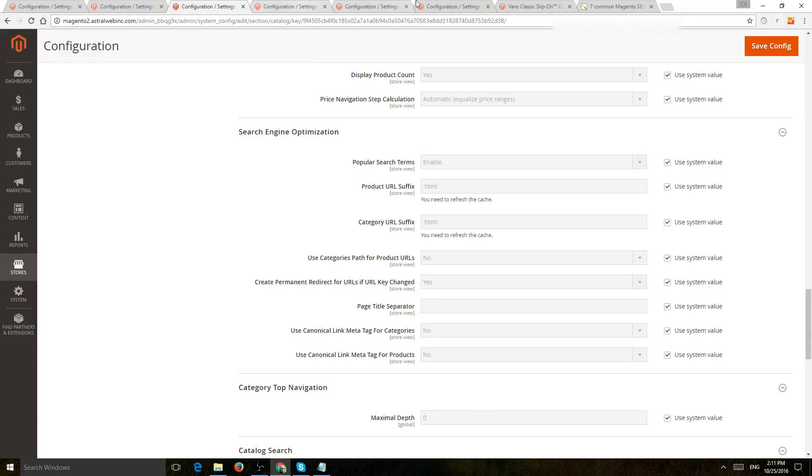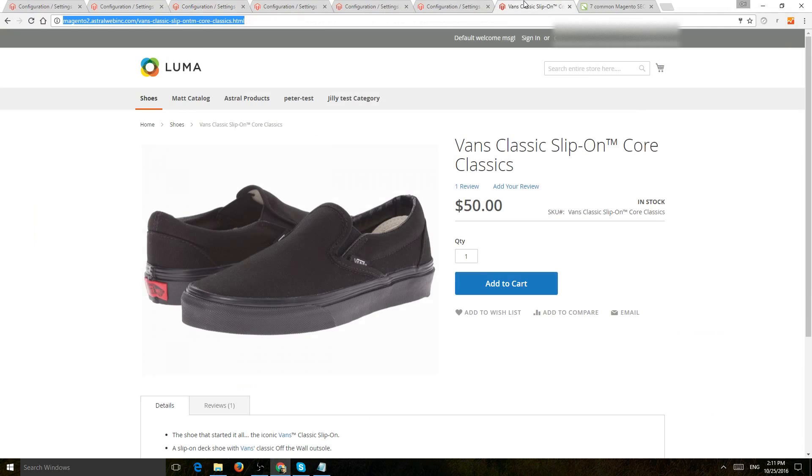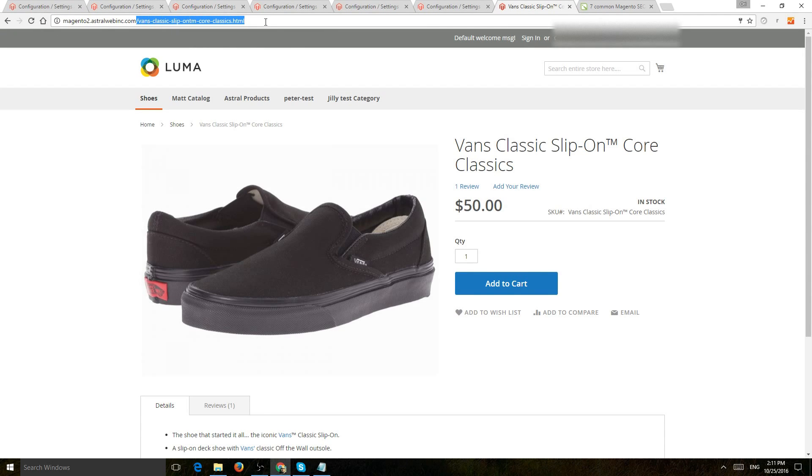Next thing is use categories path for product URLs. So if you go to the front end, for example, the URL after the domain will be just, for example, the product name. So vans.html.